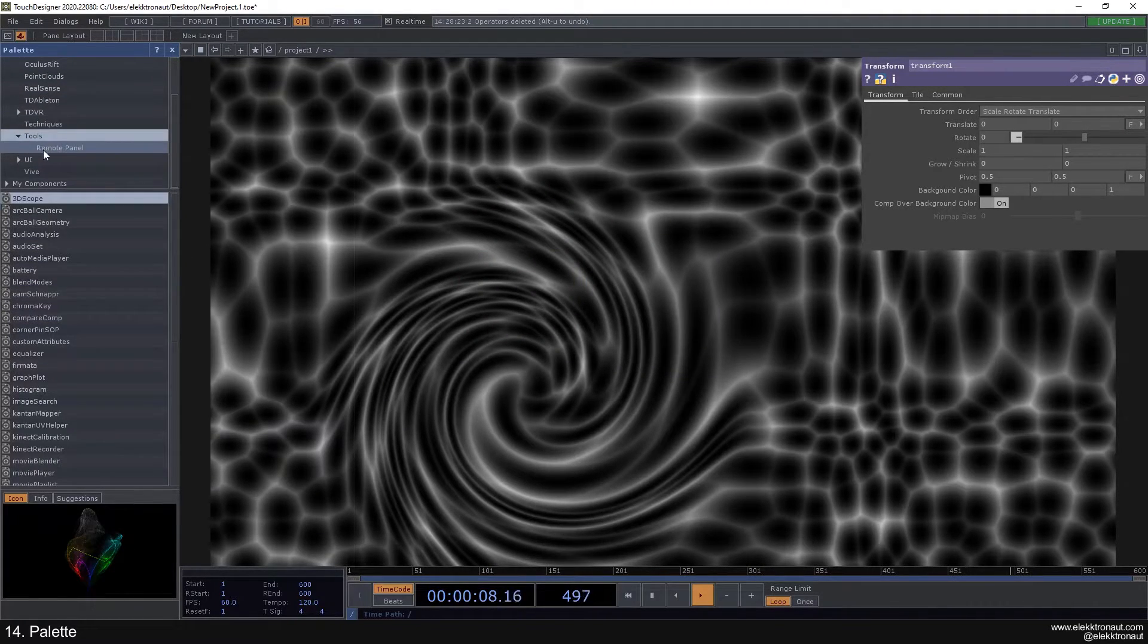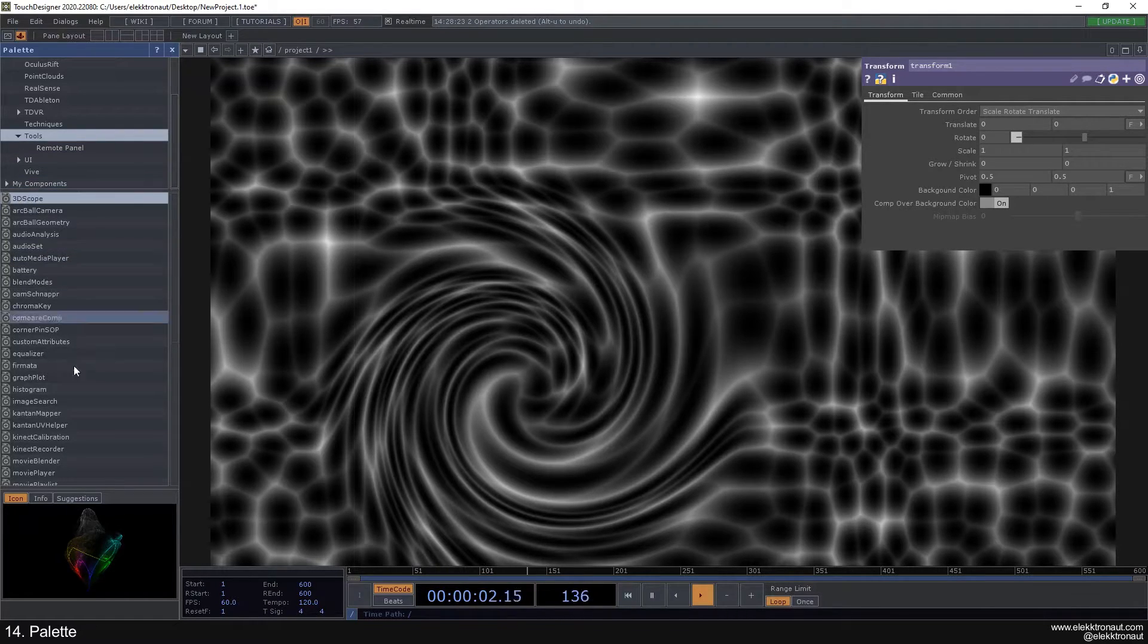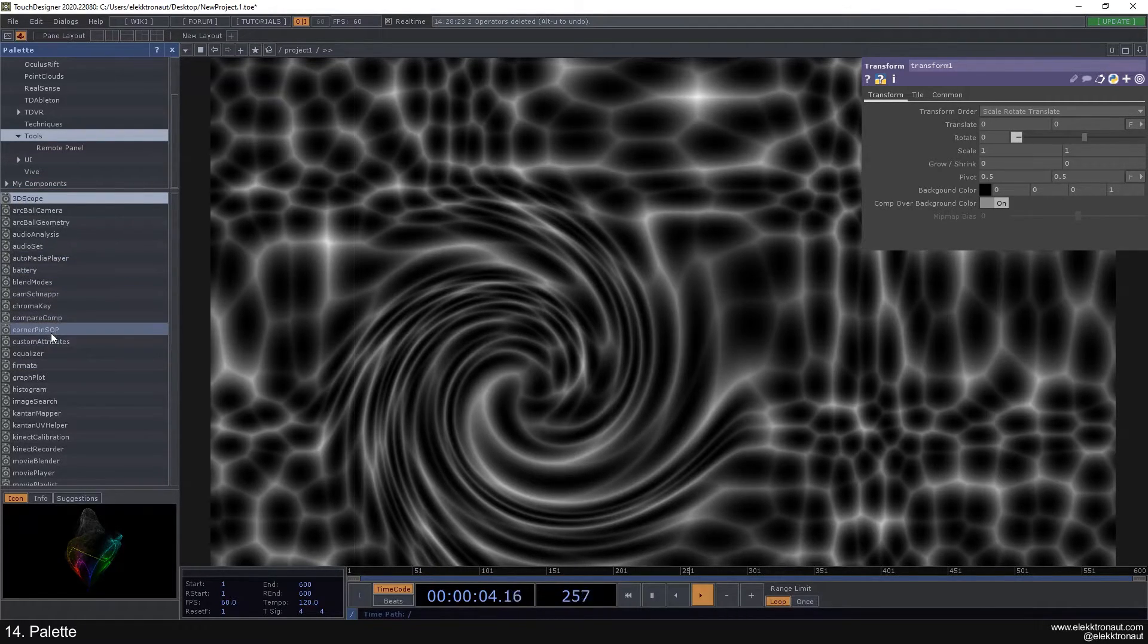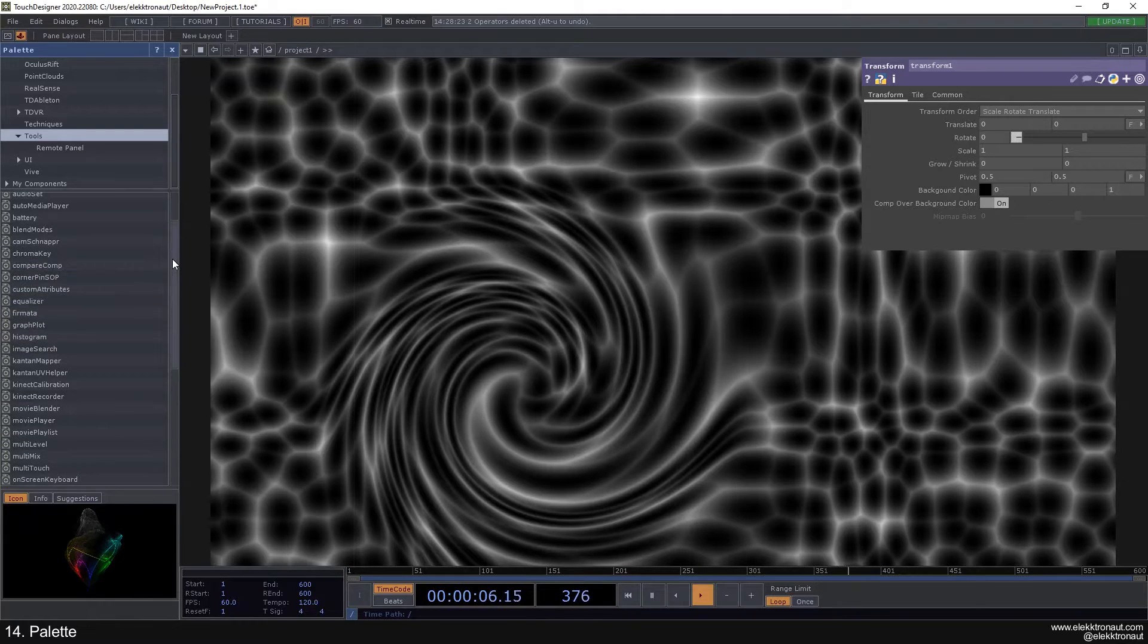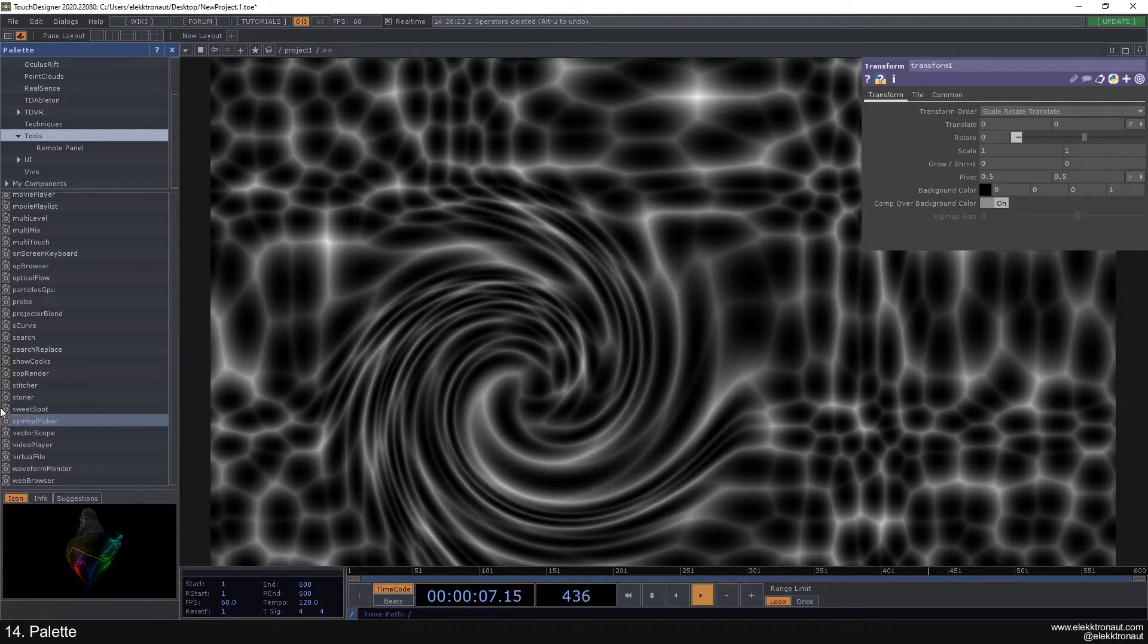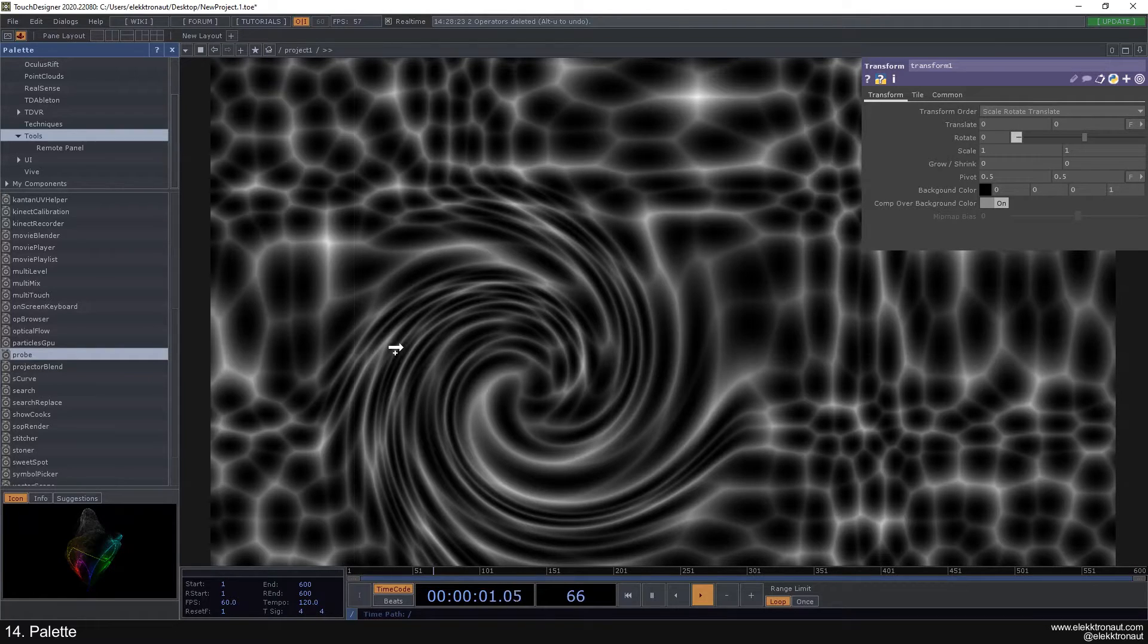There's also tools, which is less about learning stuff or being inspired but more about actually using this in your project. There's a lot of great stuff in here. One of the things I use most is the probe.